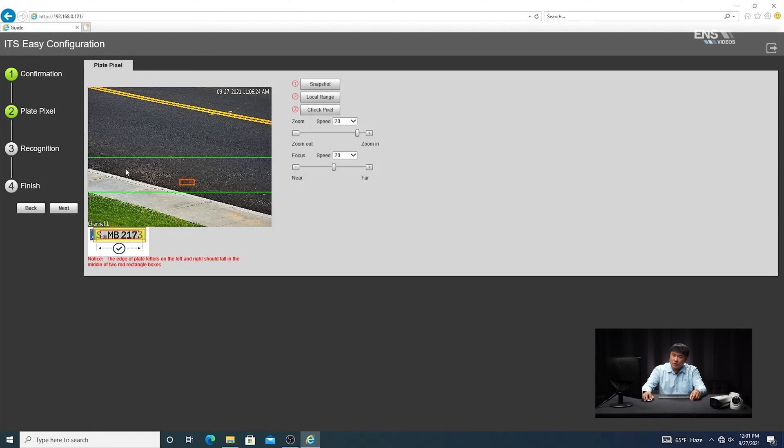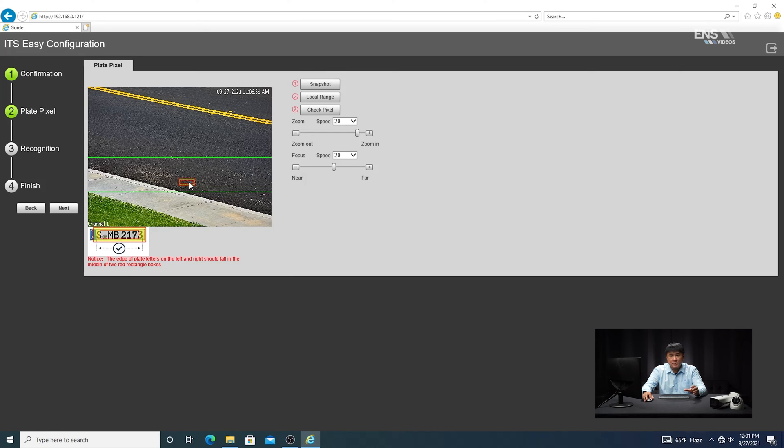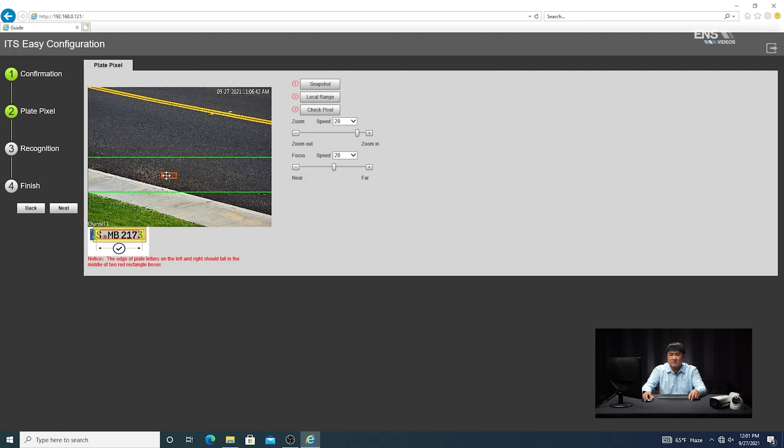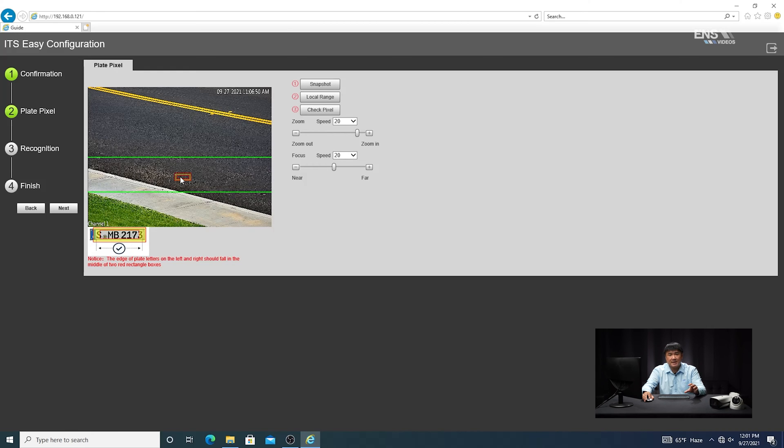Then you're going to notice here that there's going to be a detection region, two green fixed lines, and a yellow-red rectangle where the license plate should be. So what you're going to do is you're going to zoom in and zoom out to where the green detection region falls into the road area where the vehicles are going to be coming into. And then you just got the best estimate where the car is going to be coming in. So you may have to have a second person out where the camera is to adjust the angle height in case these green lines don't fall into the area that you want.